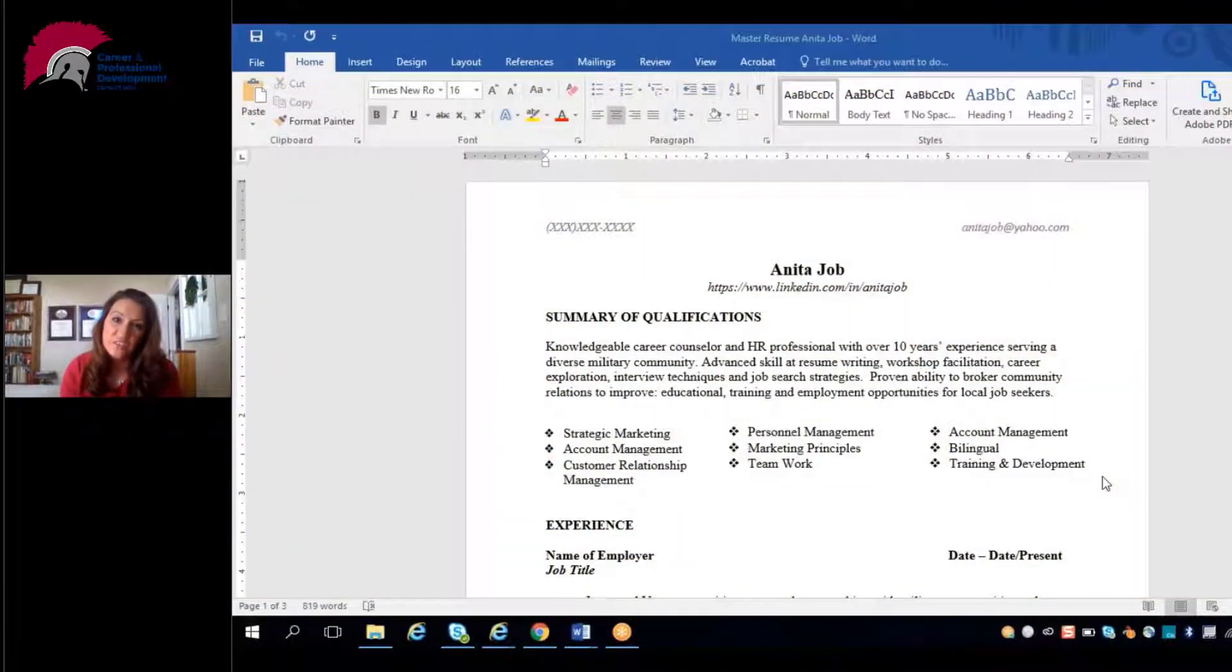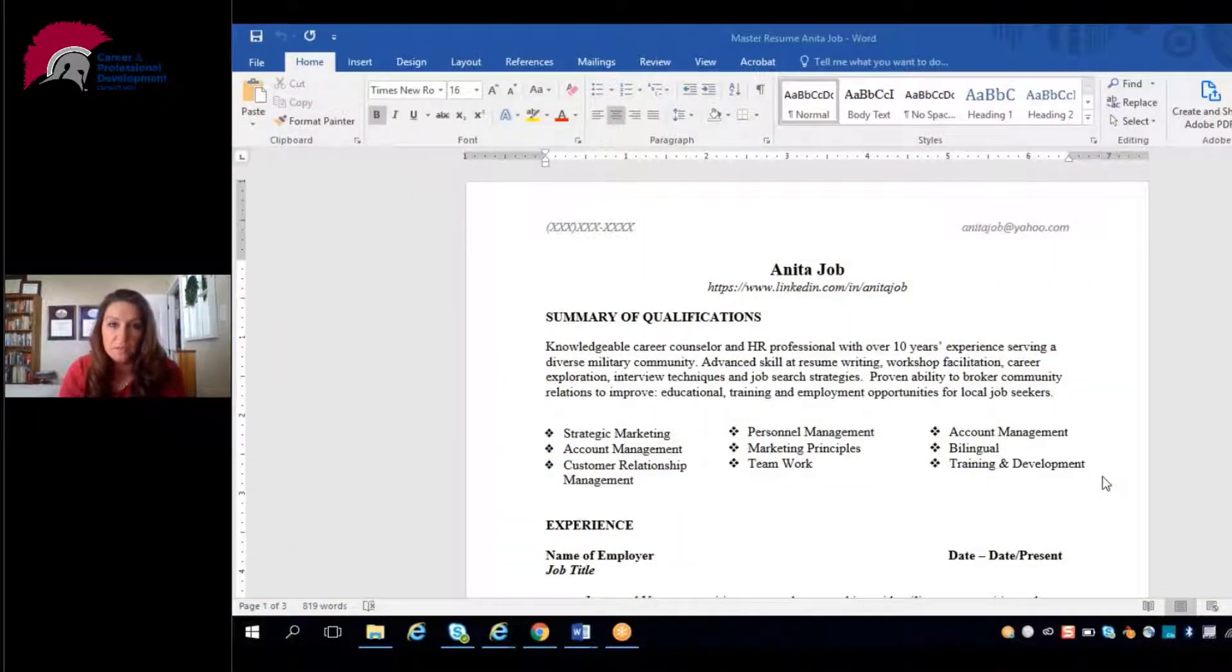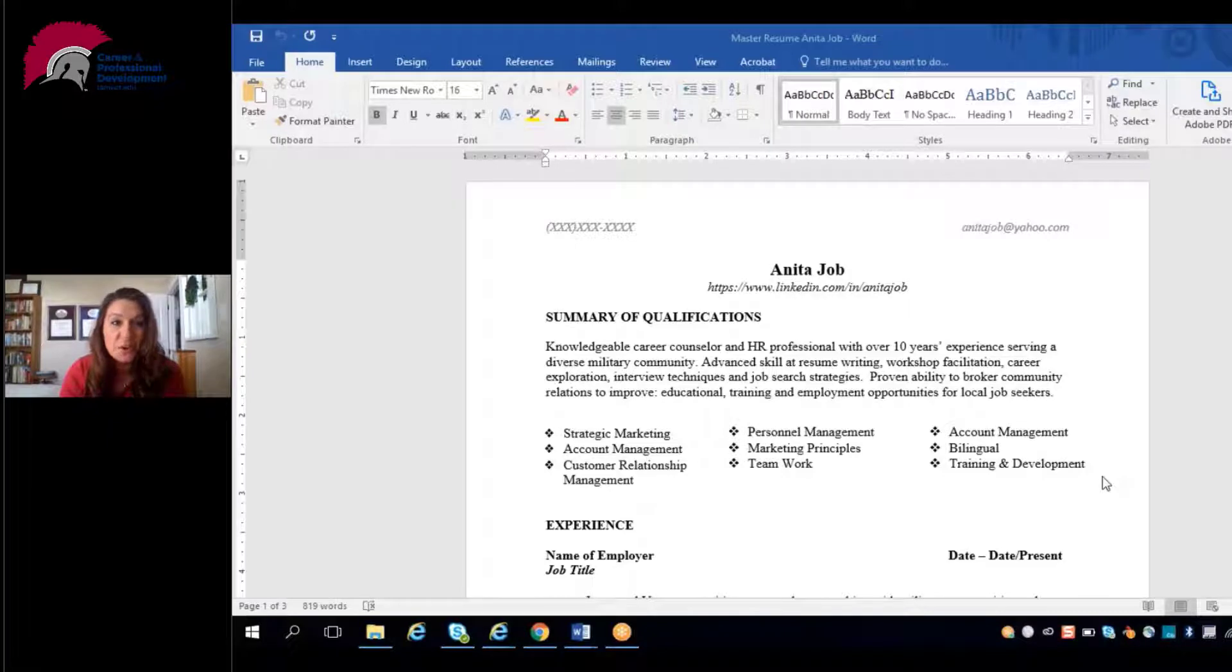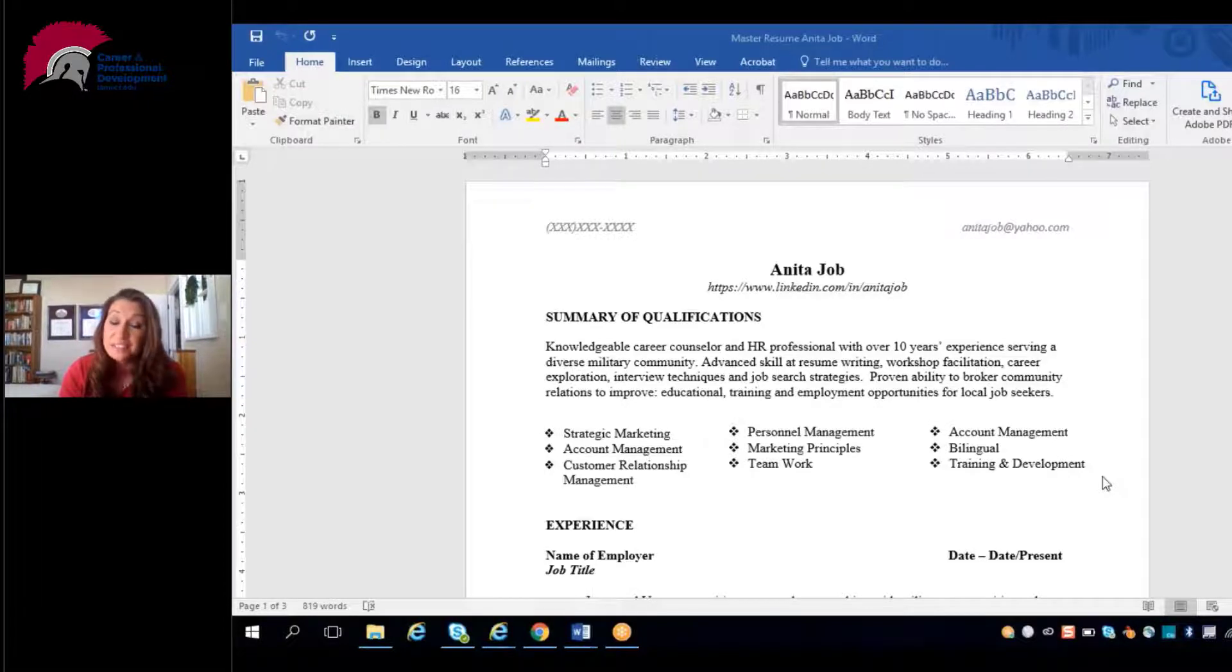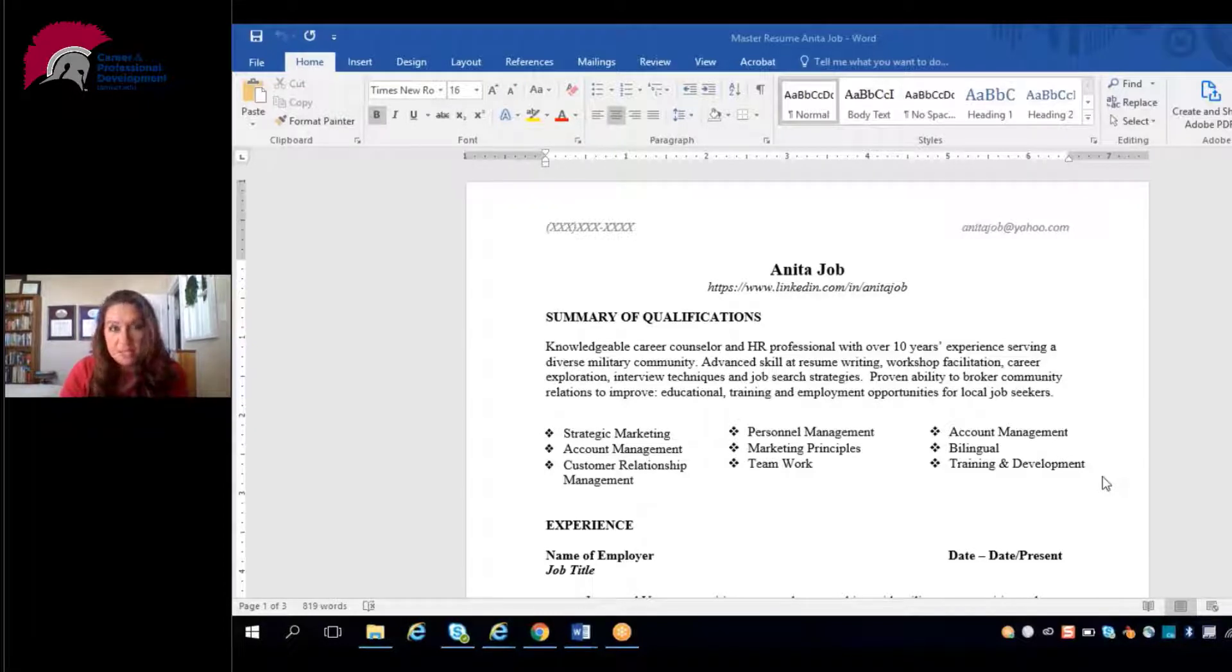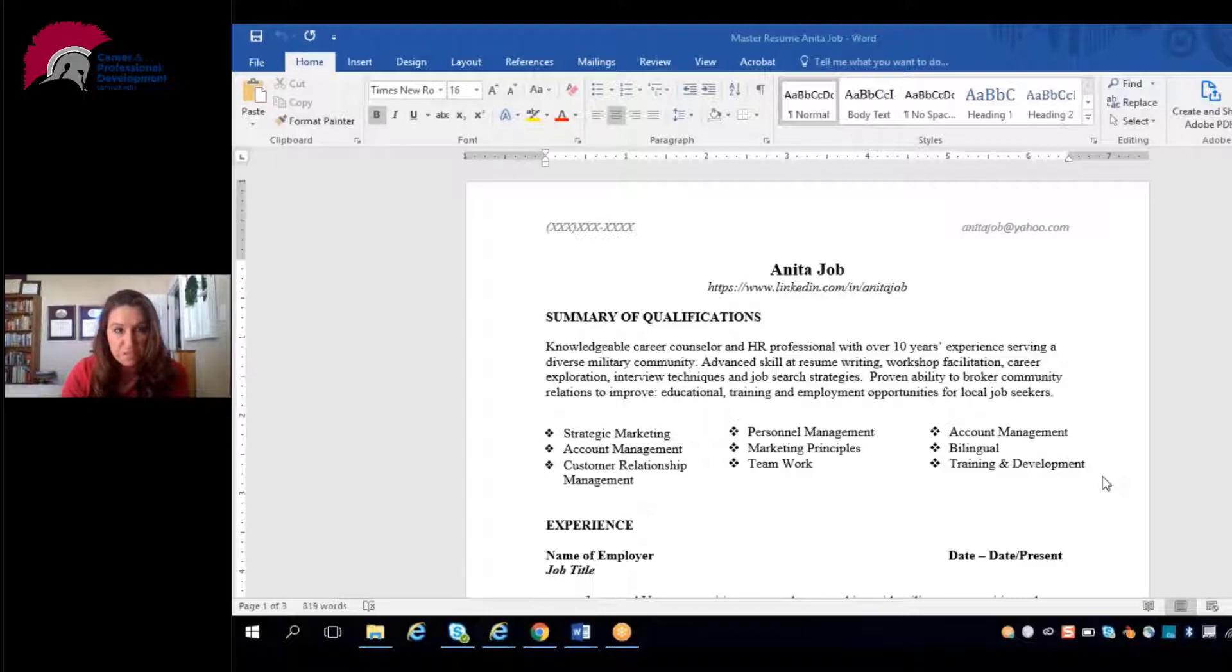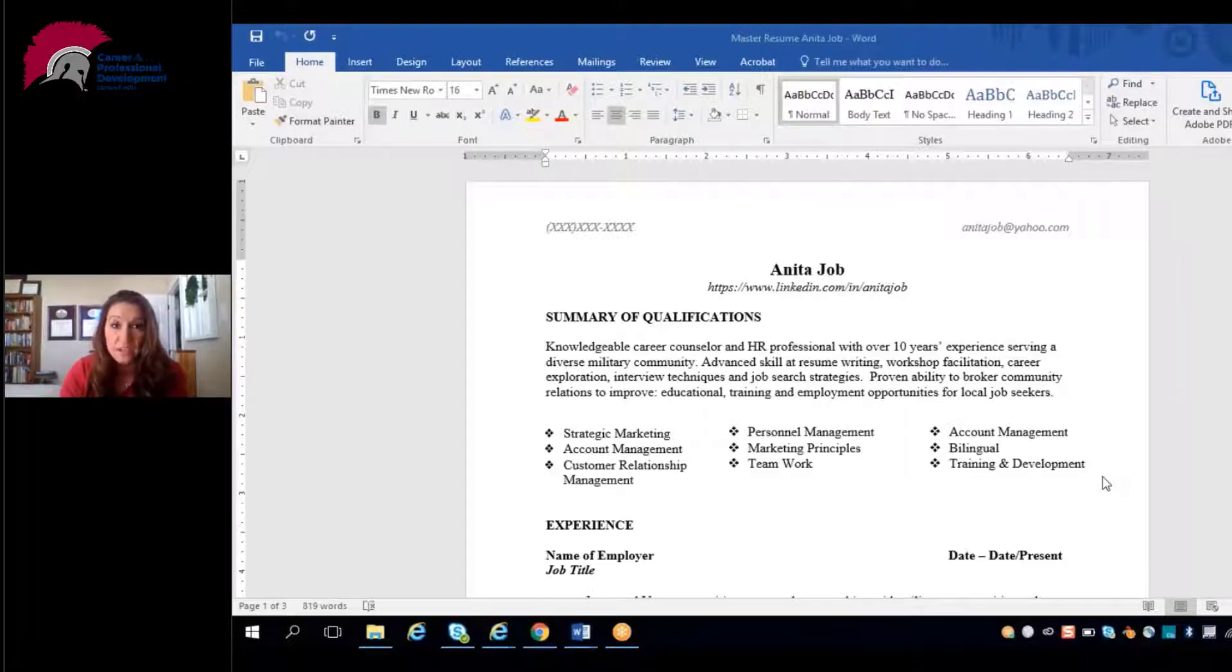Hey Warriors, Angie Fair here from your Career and Professional Development Office. Today I wanted to continue our discussion about resumes and look specifically at building out a master chronological resume. This is going to be the basis for every resume you will ever use to apply for a job. It will include everything you've ever done.